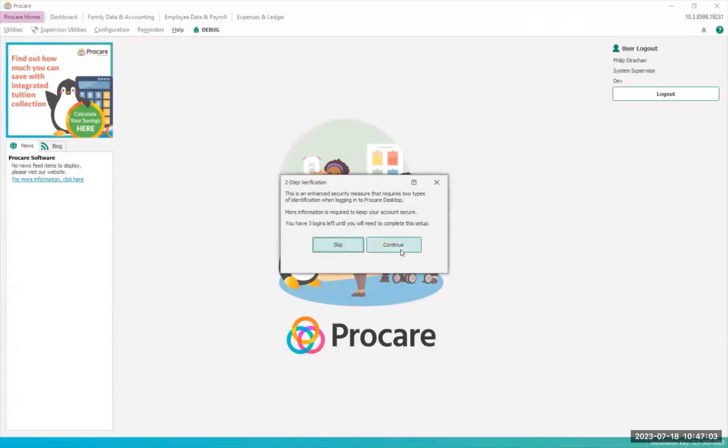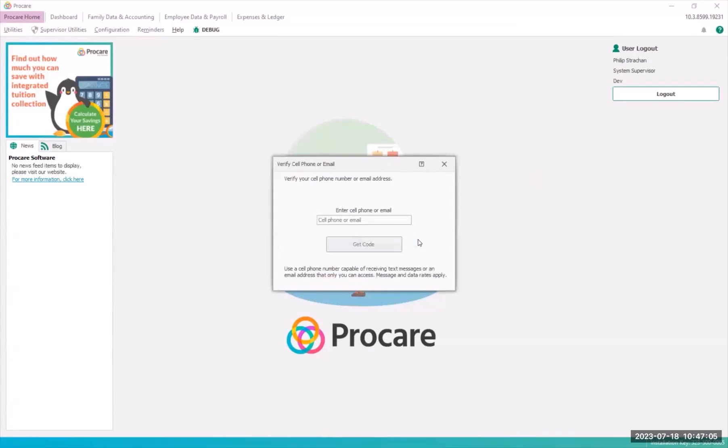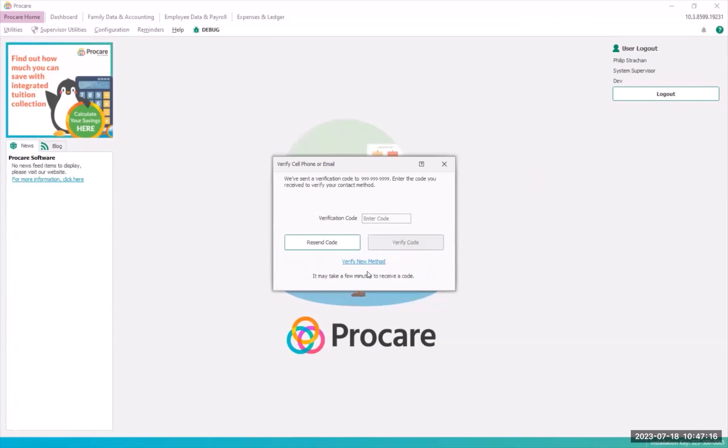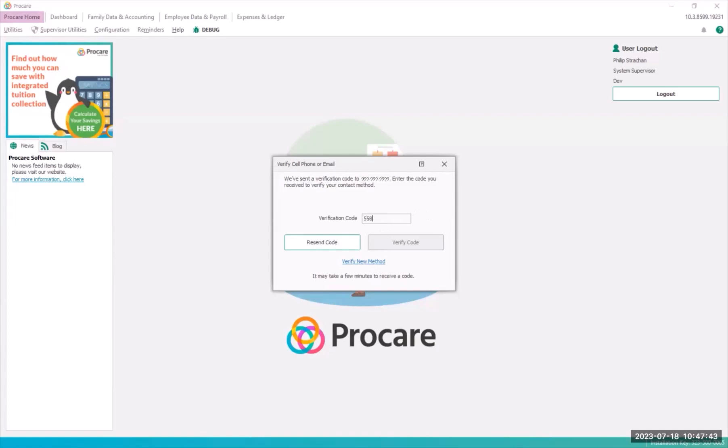When you continue you'll be asked to enter either a cell phone number or email address where the verification code will be sent. It will be a text message if it is sent to a cell phone. Click get code and the verification code is sent to the requested method. It may take a minute or two for the code to arrive. Get the six digit code and enter it into the verification code box. Then click verify code.